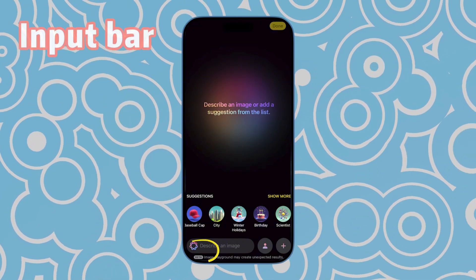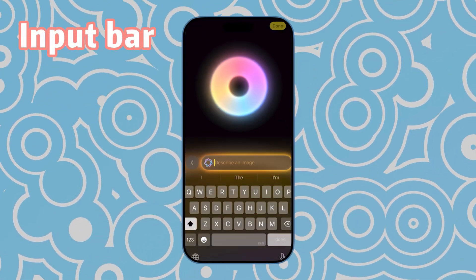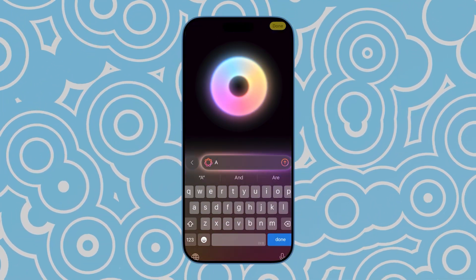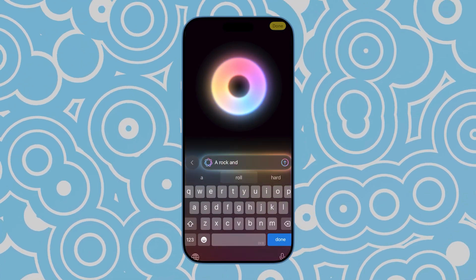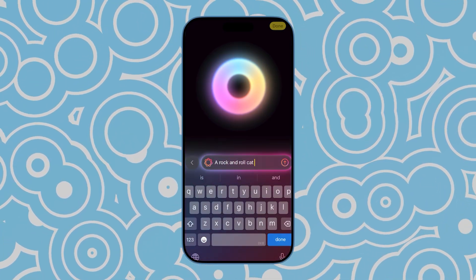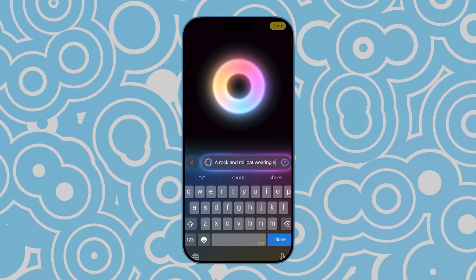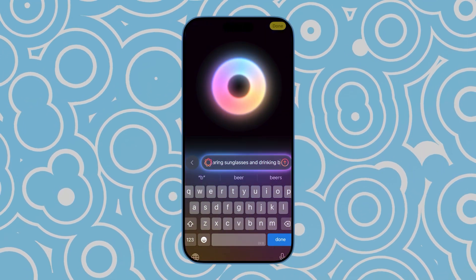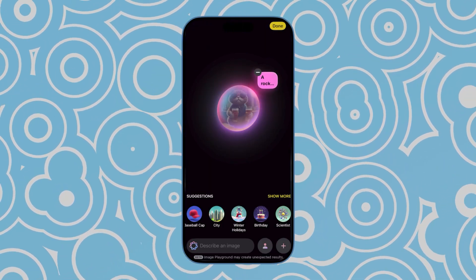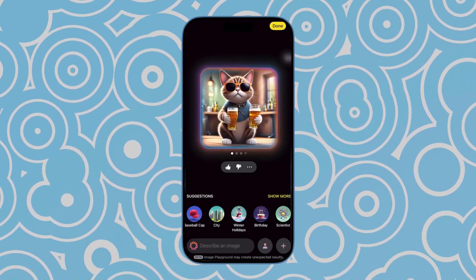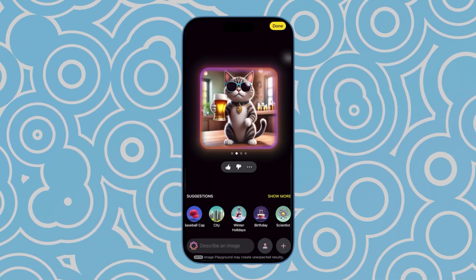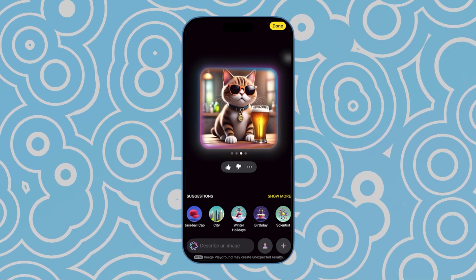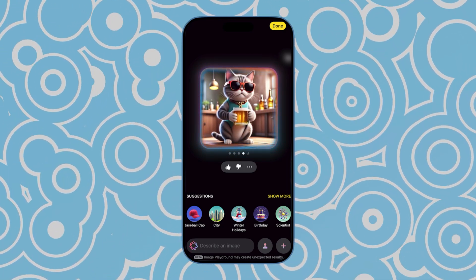Tap on the input bar below. Here, you can enter the details of the image you want. For example, I'll type in 'a rock and roll cat wearing sunglasses and drinking beer.' After a moment, several images will appear for you to choose from. You can keep swiping right until you find an image you're satisfied with.